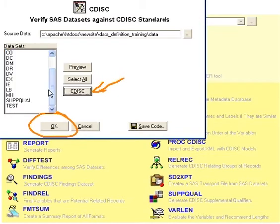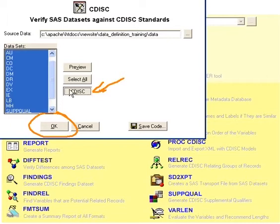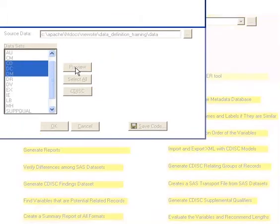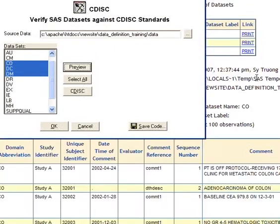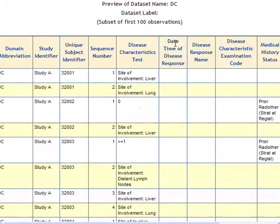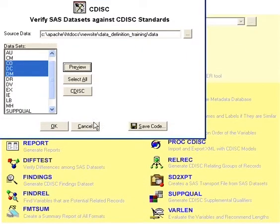In this case, most of the datasets here are standard CDIS names, so it selects all of them. You can also preview your datasets prior to generating this verification by clicking on the preview button. In that case, it shows you a proc print of the first 100 observations, so you can see what the data looks like.